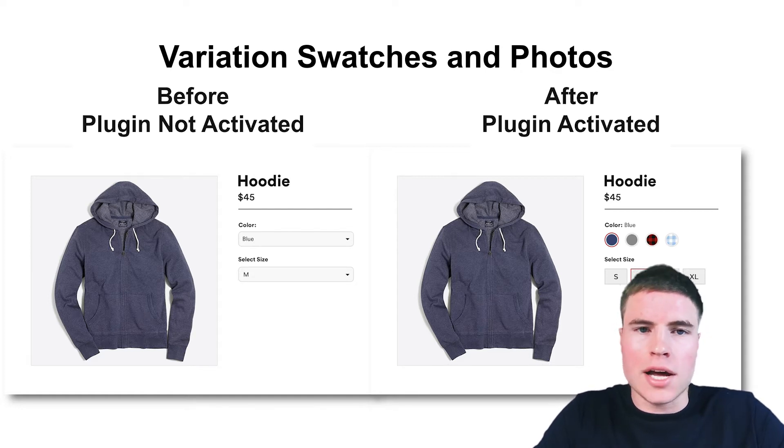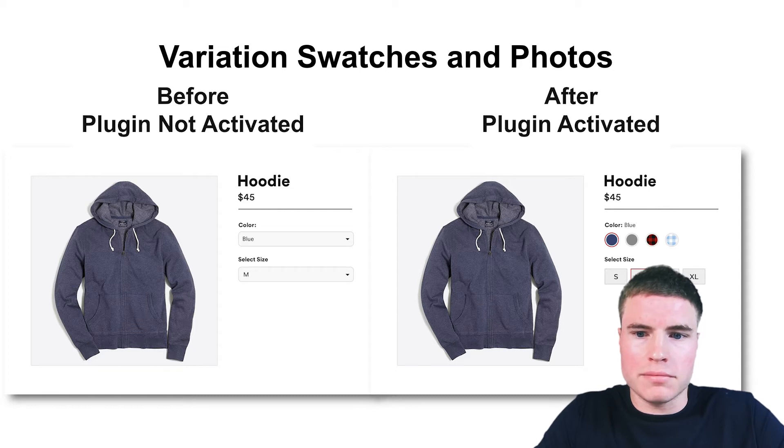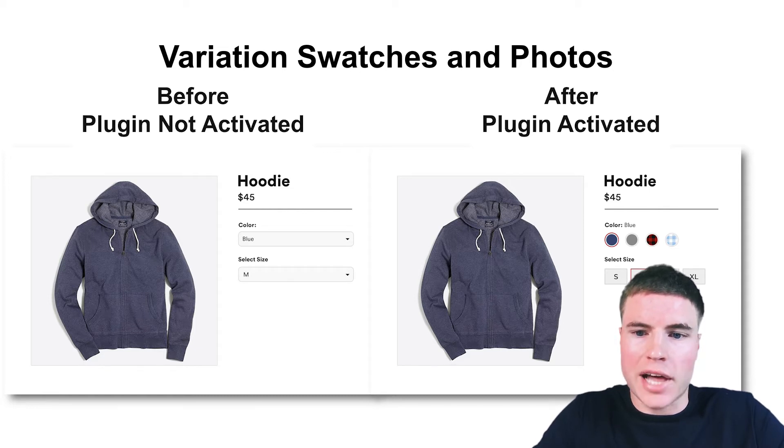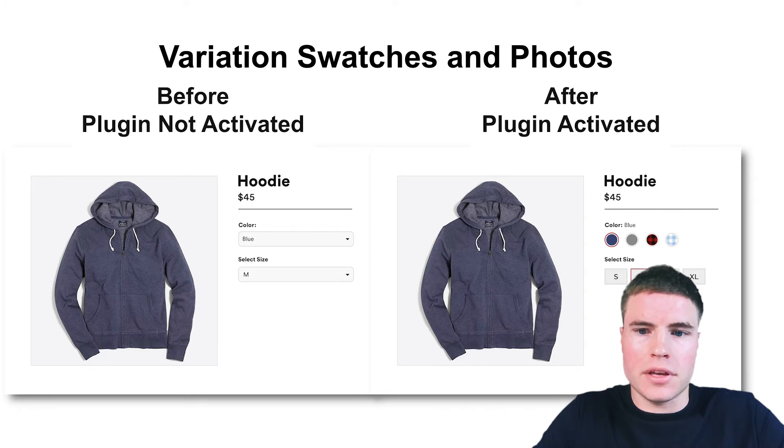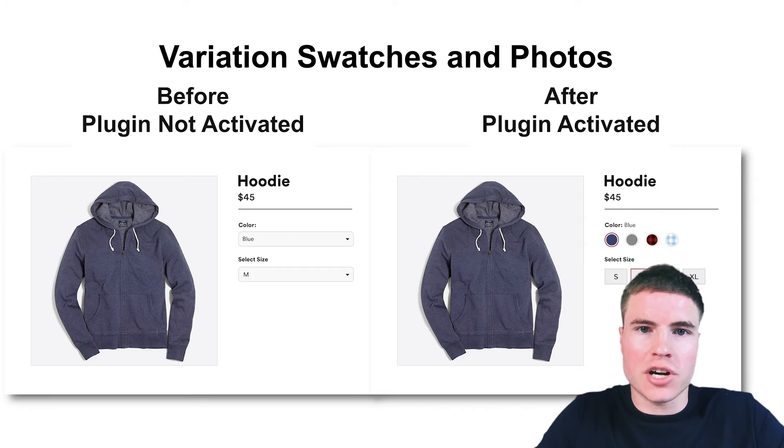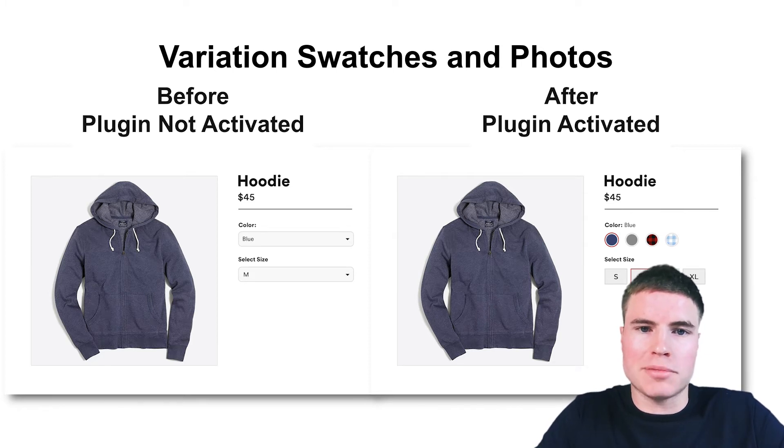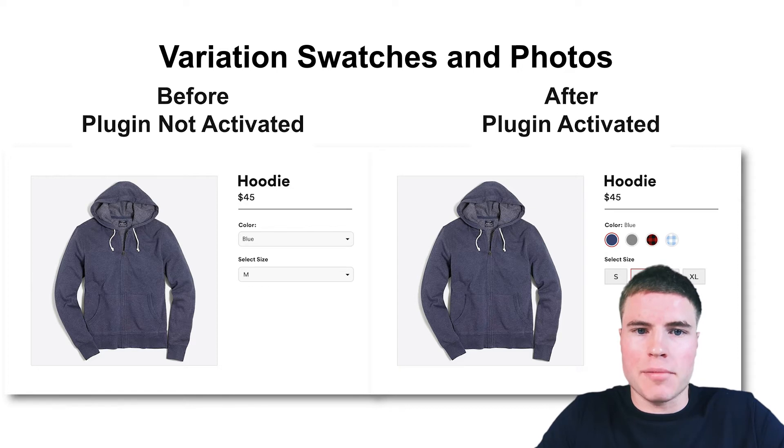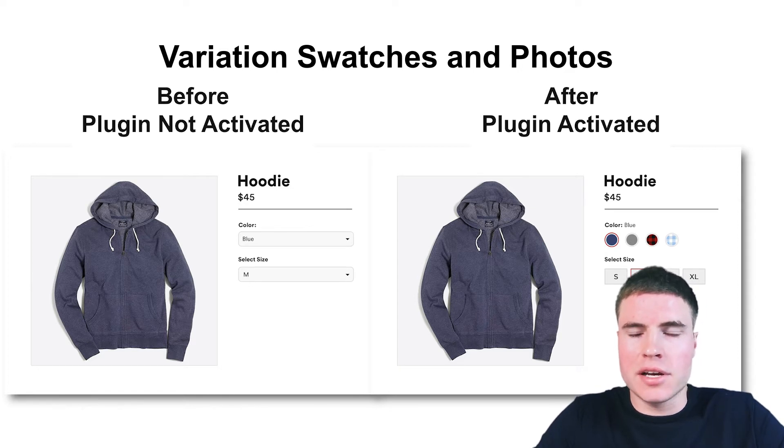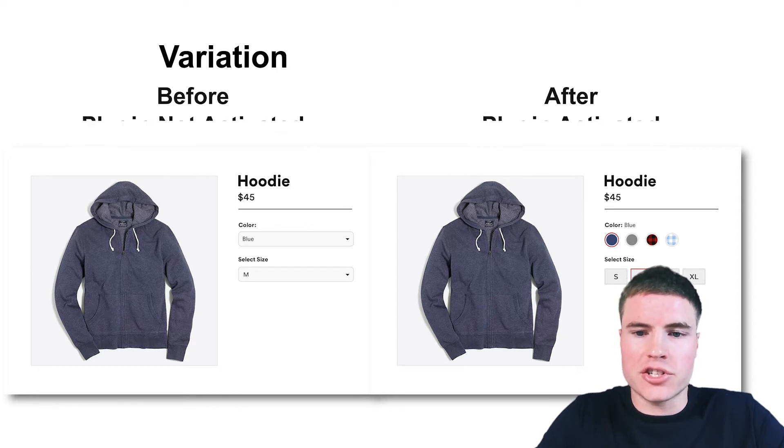Another example would be like a plaid shirt. Instead of adding a hex value color for the plaid shirt, you're able to update the exact fabric pattern of the shirt.